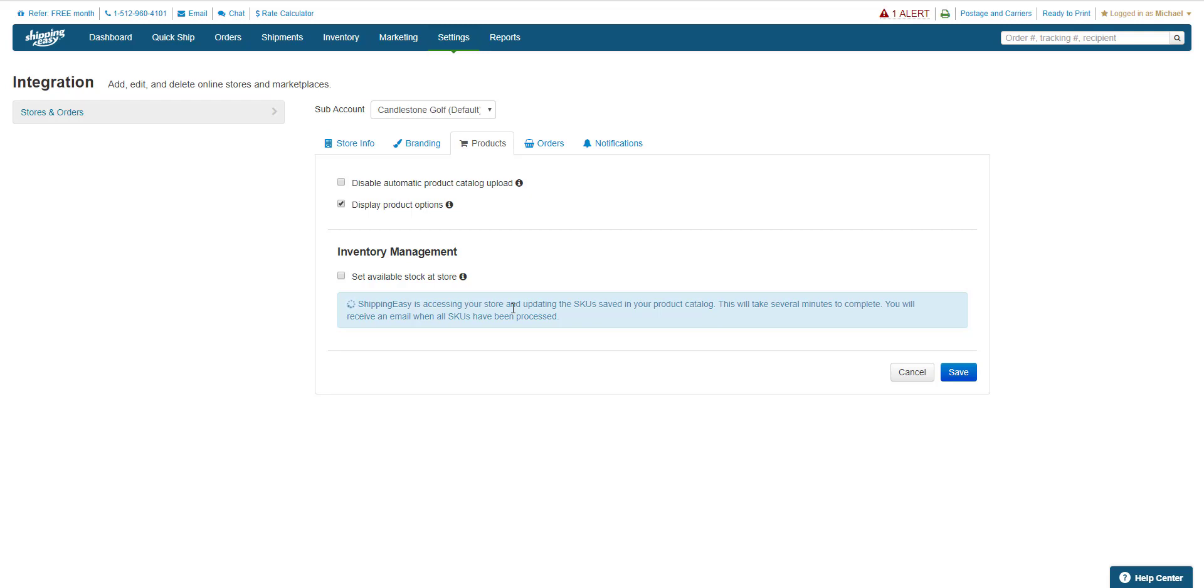Once it's done, you'll get an email confirming the product import is complete, which looks like this.